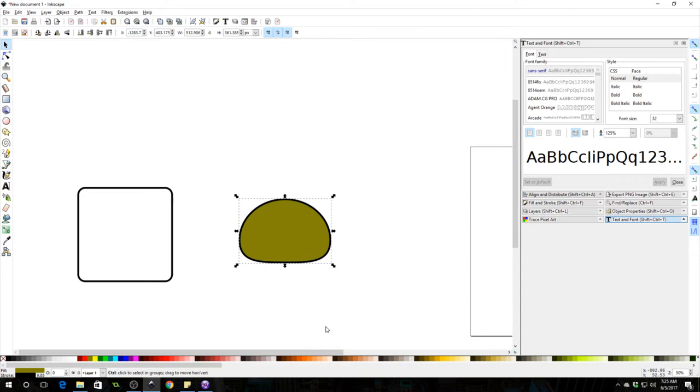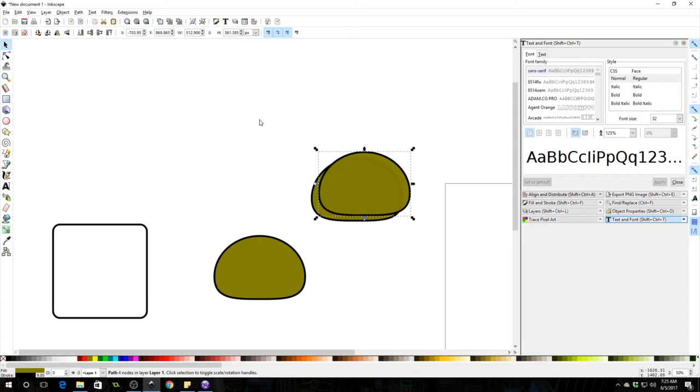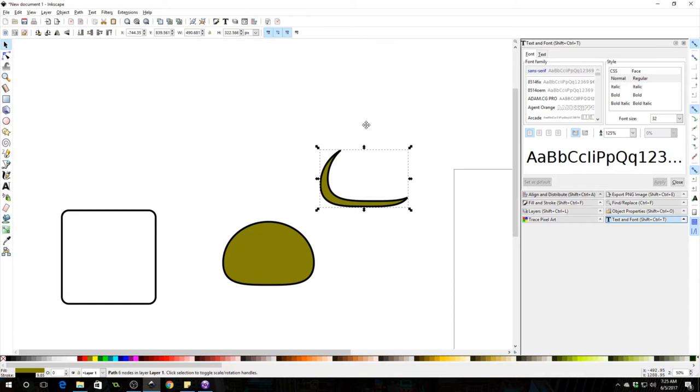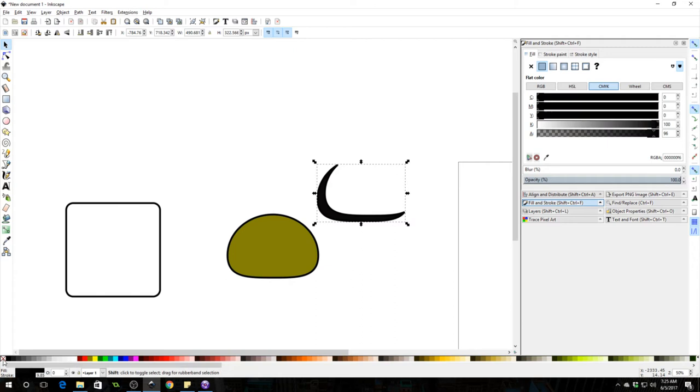I'm going to set it off a bit, select them both, go to path and I'm going to go to difference. This is going to cut out a little chunk. Okay, we're going to turn this black and holding Shift, click the X here on the color. That'll get rid of the stroke and we're going to put this down in the corner. This is just a shadow.